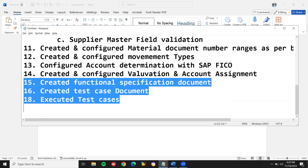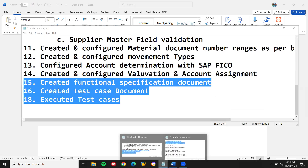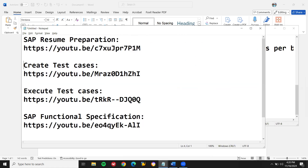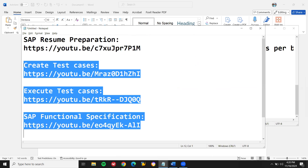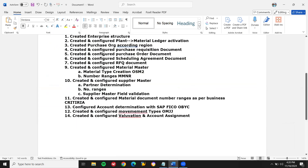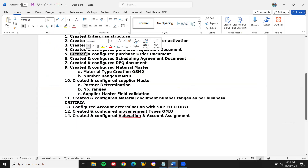All these roles and the expected words — 'configure,' 'creation,' 'configured' — need to be specified in the resume. Only then will you get past the initial screening. Thank you.